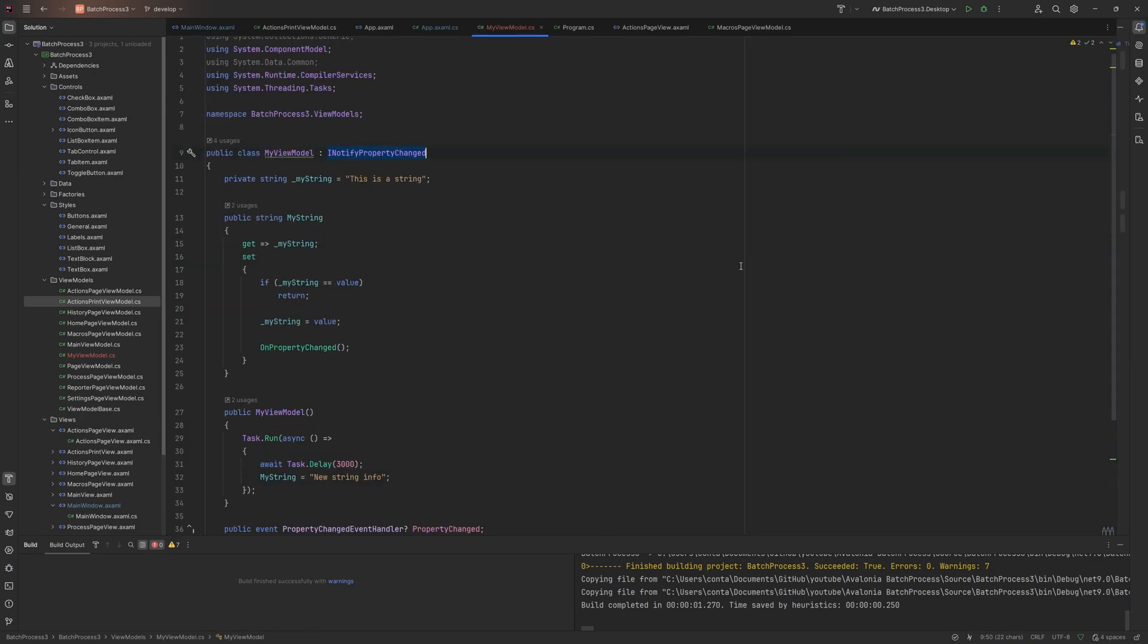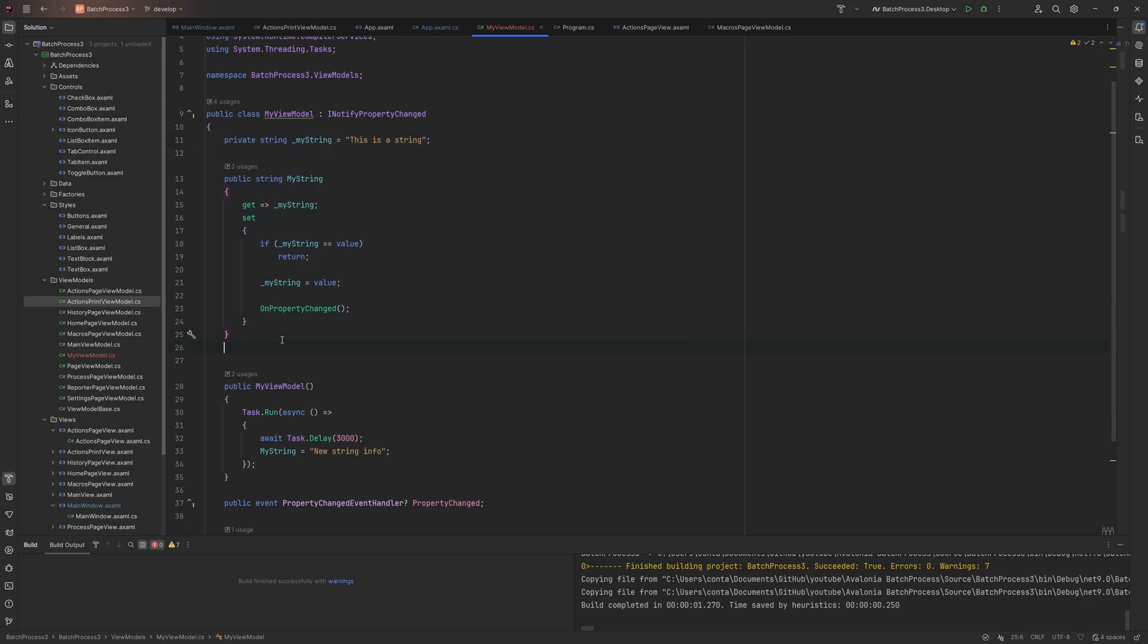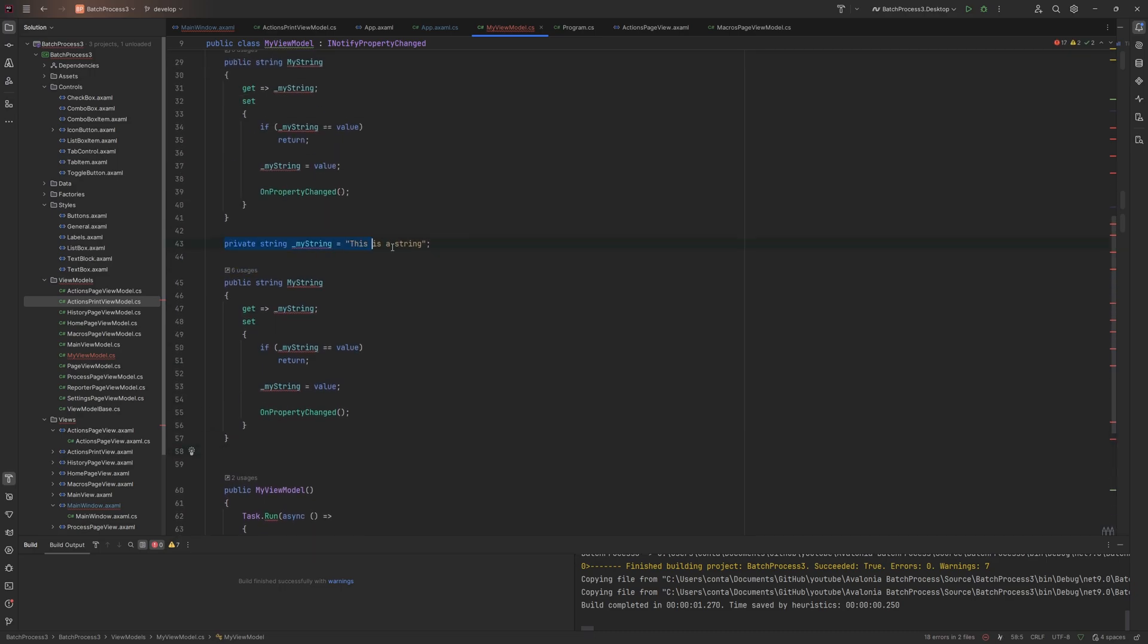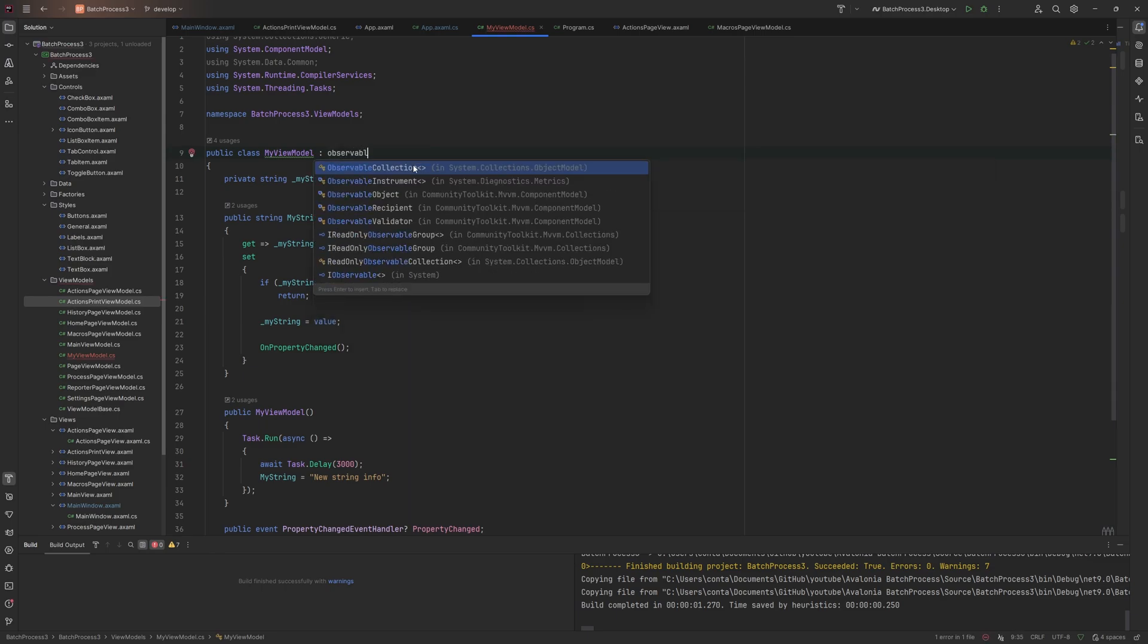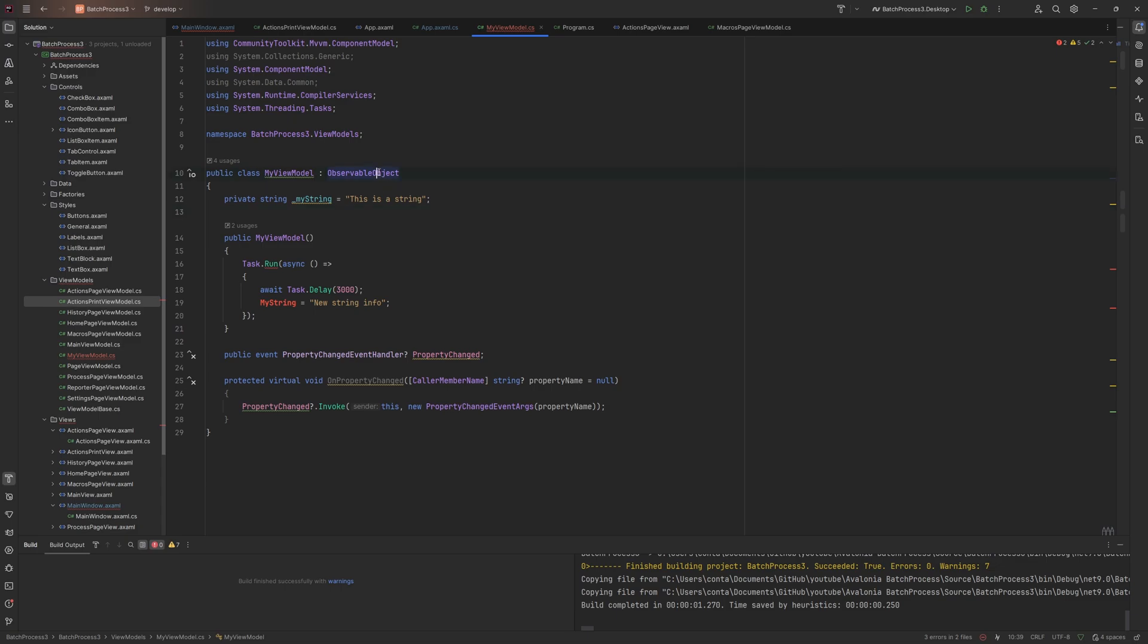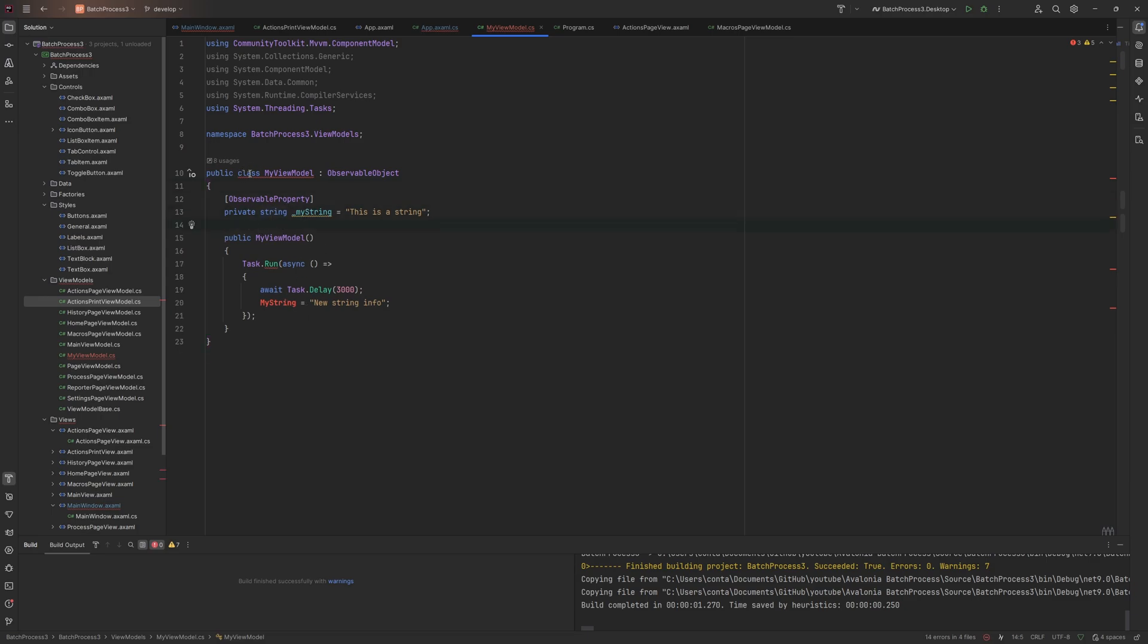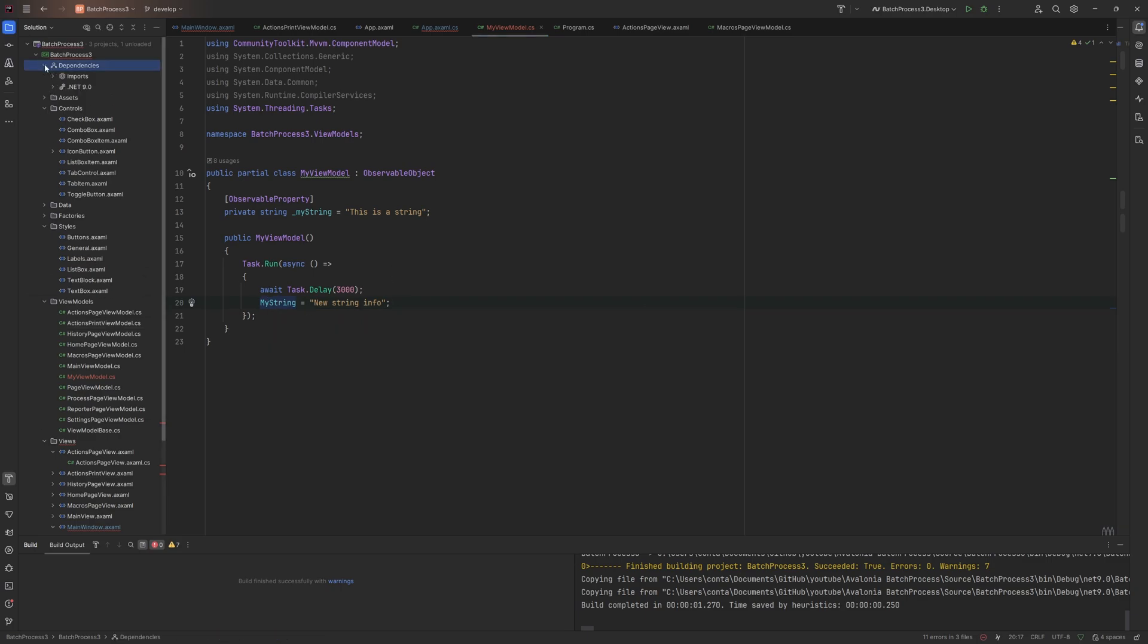Instead of doing INotifyPropertyChanged and implementing every time you want a single property doing all this code, imagine doing that for 10 string variables. You'd have absolutely tons of all of these, it's a lot of handwritten code. So what the toolkit does is if you replace INotifyPropertyChanged with ObservableObject, we can delete all of this public one because this is going to automatically generate this for us. The observable property already has this implemented as well.